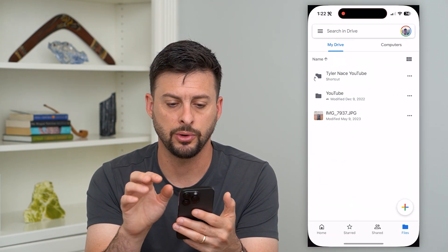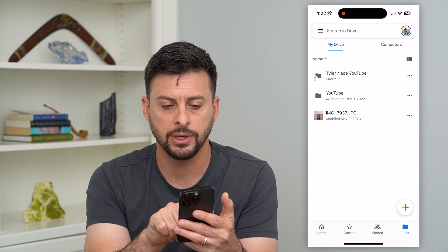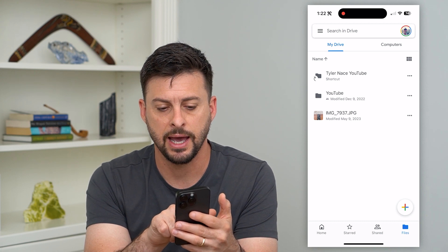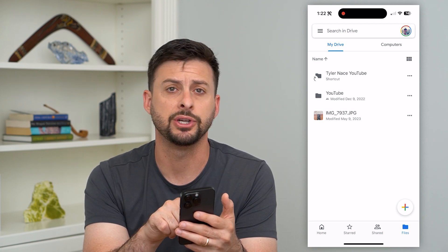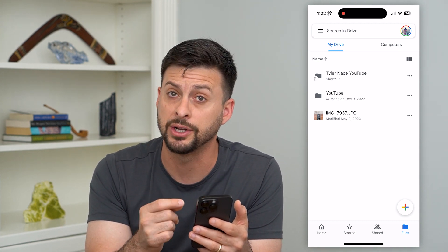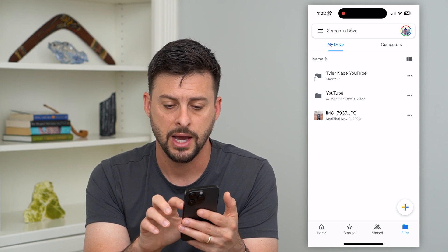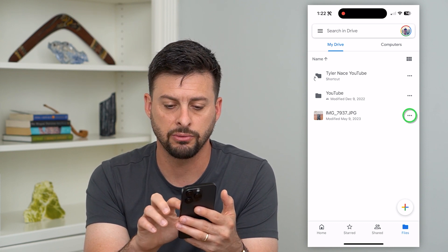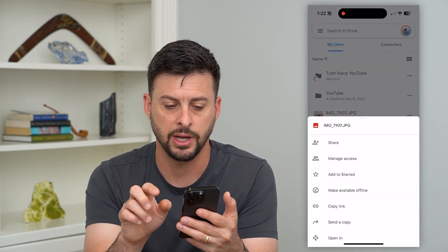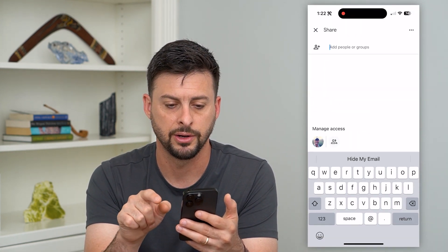First, let's just go into Google Drive here. You can see I have an image here — say if this is what I want to share in my Google Drive — I just have those three dots right there next to it, and then just hit share.